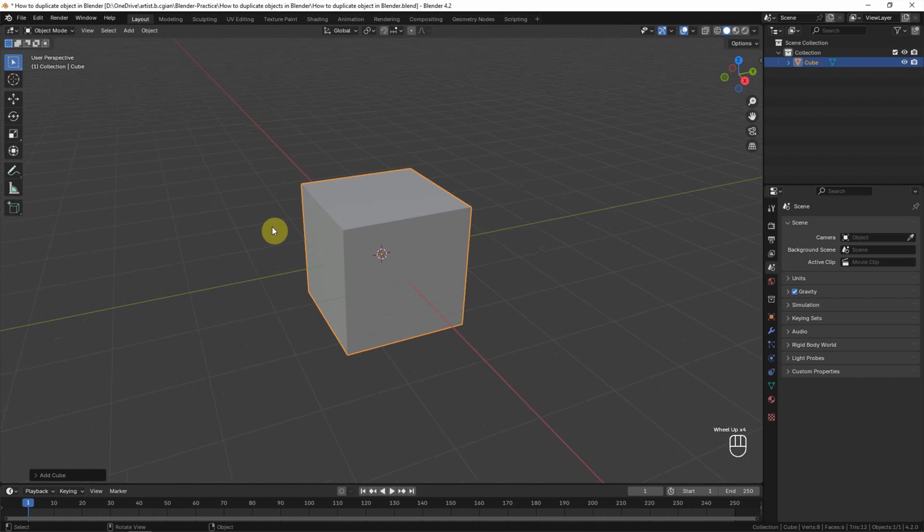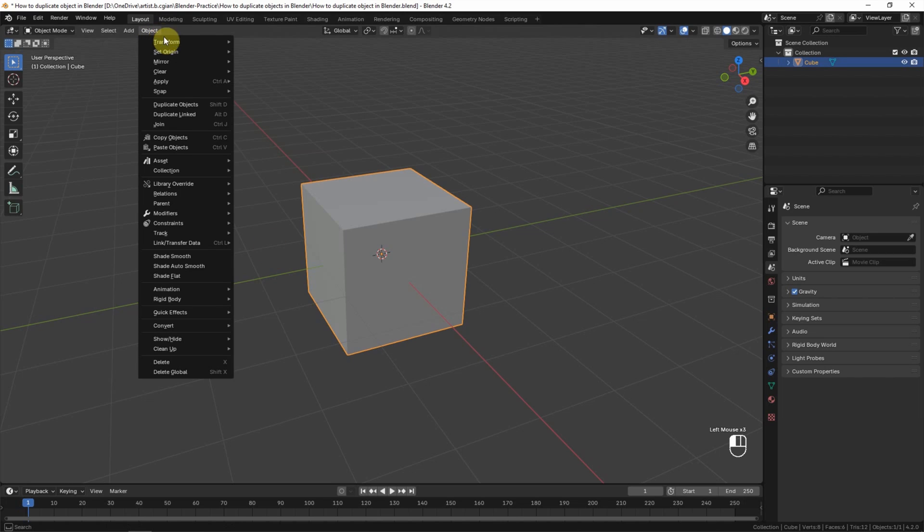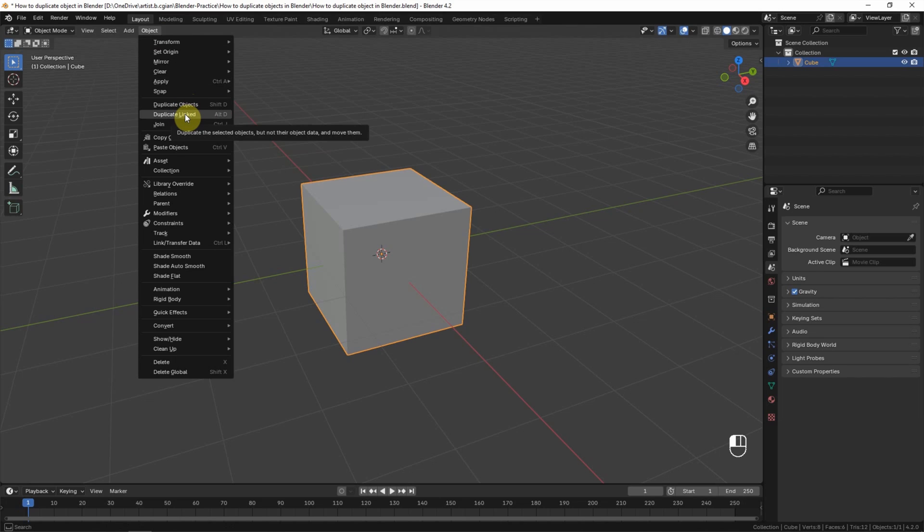If you want to duplicate objects, first make sure that we select the object and then go to Object. We have two options to duplicate objects. One is Duplicate Objects with Shift-D, another option is Duplicate Link with Alt-D.